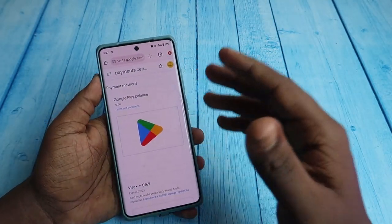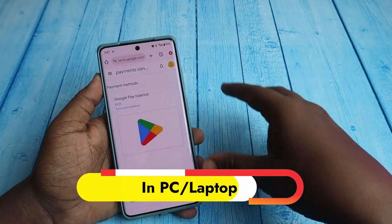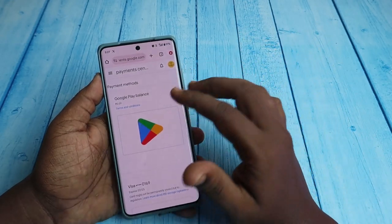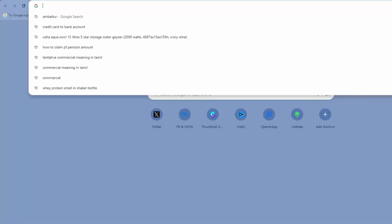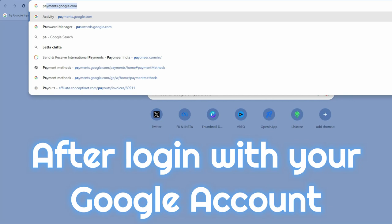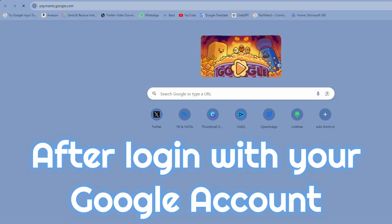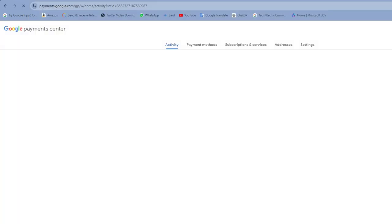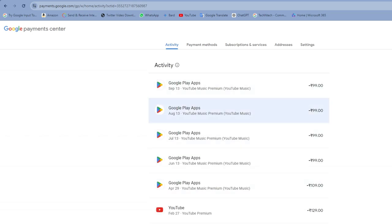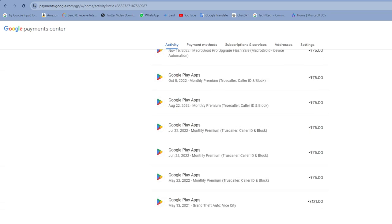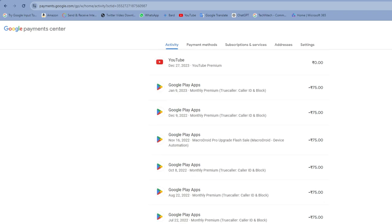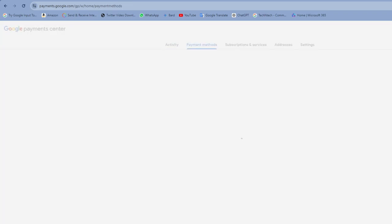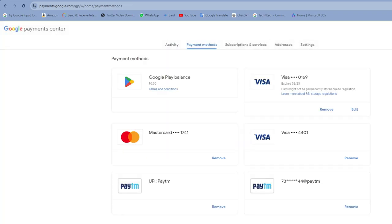If you are using a PC or laptop, open Google Chrome or any browser and go to payments.google.com. You can see the 'Activity' section, which lists all your subscription payments. Then click on the 'Payment Methods' tab to see all your debit or credit cards.